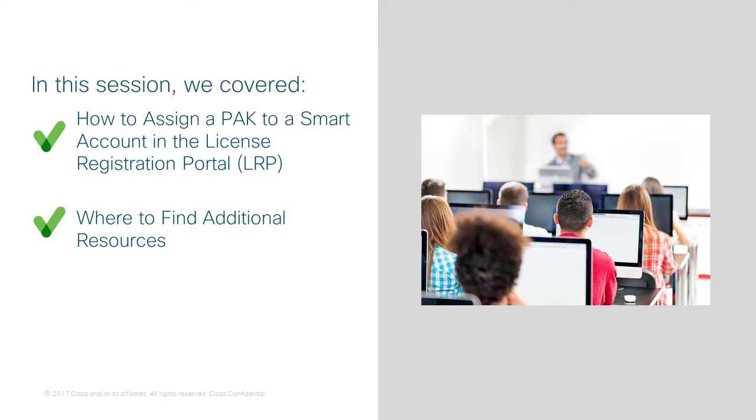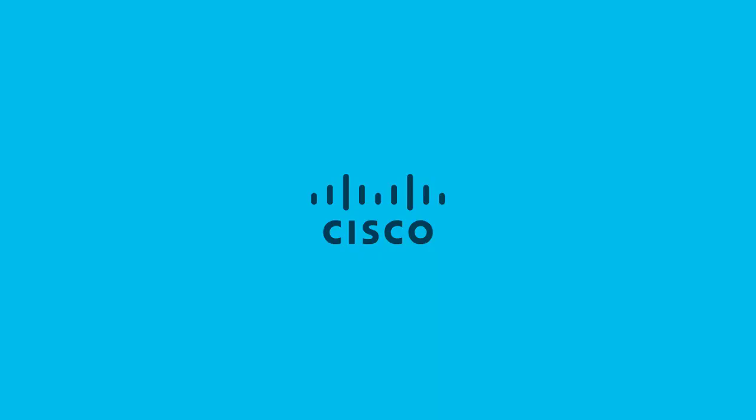Thank you for watching this video as we covered a high-level overview of how to assign a PAC to a Smart Account in the License Registration Portal.